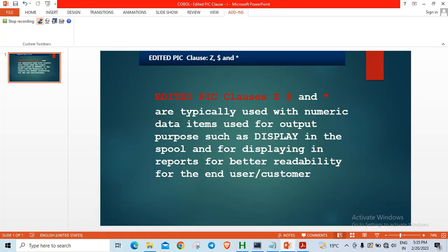Good morning friends. Today we will look at an example where we are using edited picture clauses, that is Z, dollar, and star.